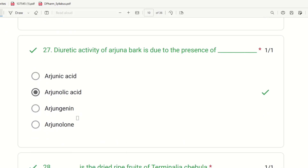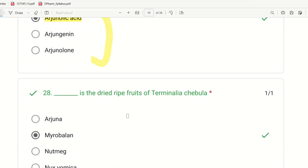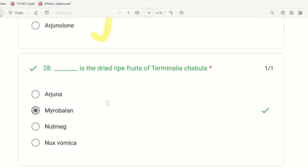Twenty-seventh question: Diuretic activity of Arjuna bark is due to the presence of which component? The choices are Arjunic acid, Arjunin, Arjungenin, and Arjunolone. The right answer is Arjunic acid — it is responsible for the diuretic activity of Arjuna bark. It is also associated with anti-hypertensive properties.